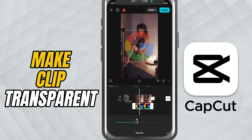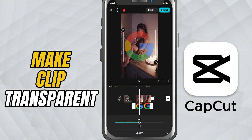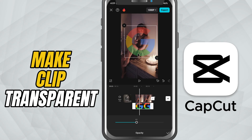Slide it to the right to make it more visible. 100 is the default — fully visible. Adjust it to get the perfect blend, whether you're doing double exposure, layering, or just trying out a creative effect.